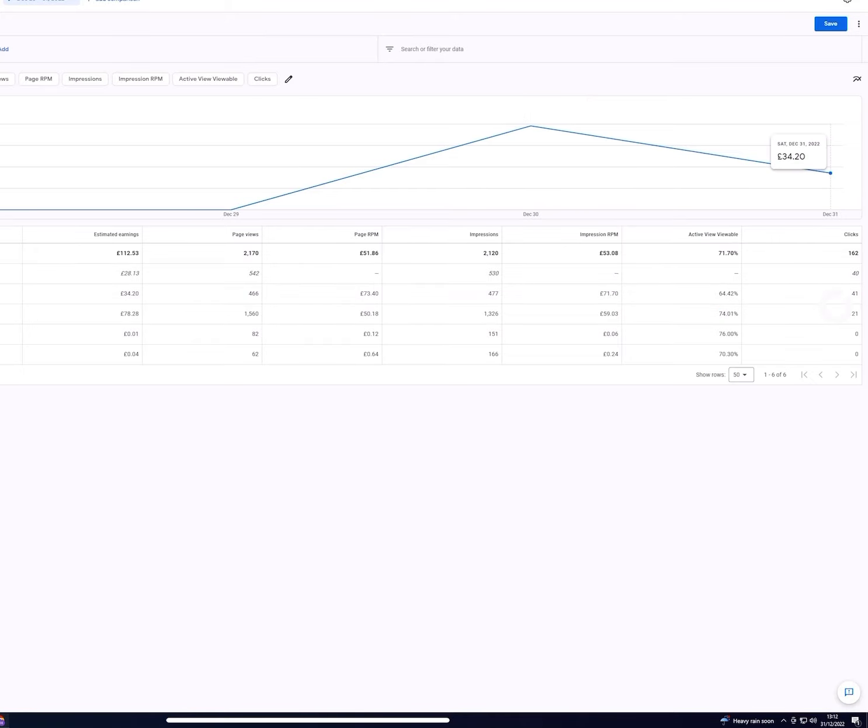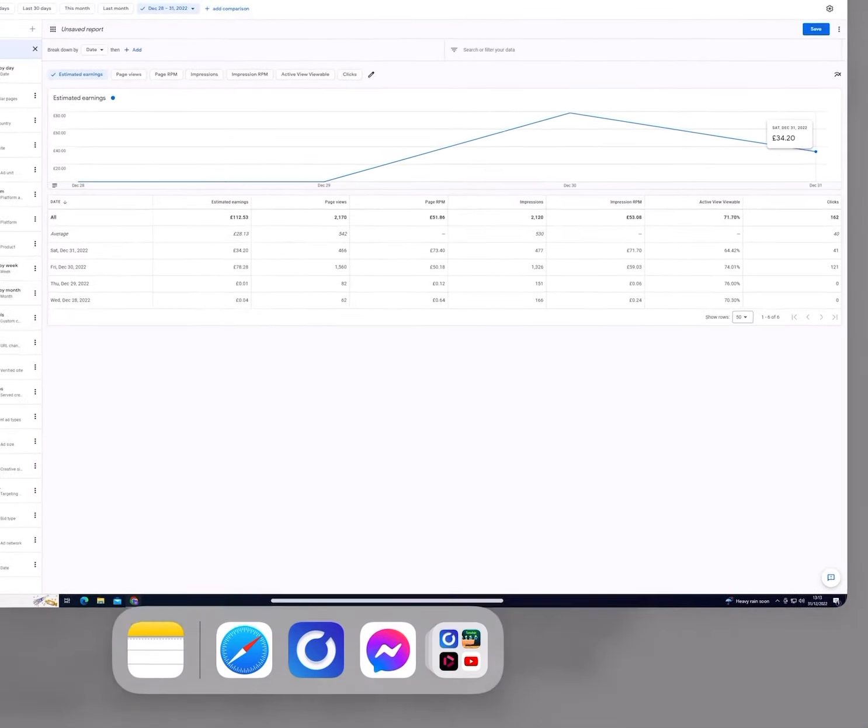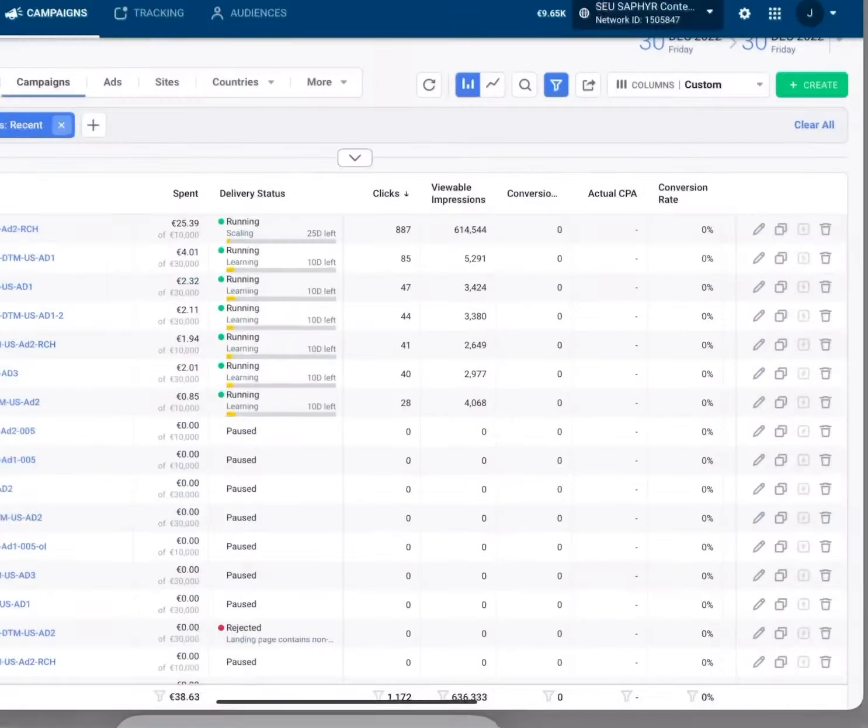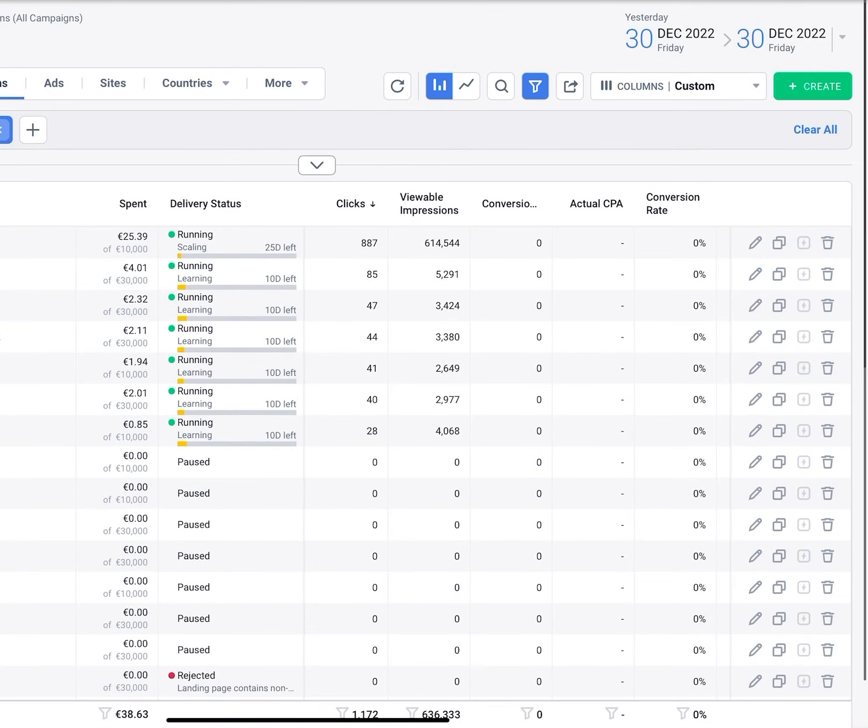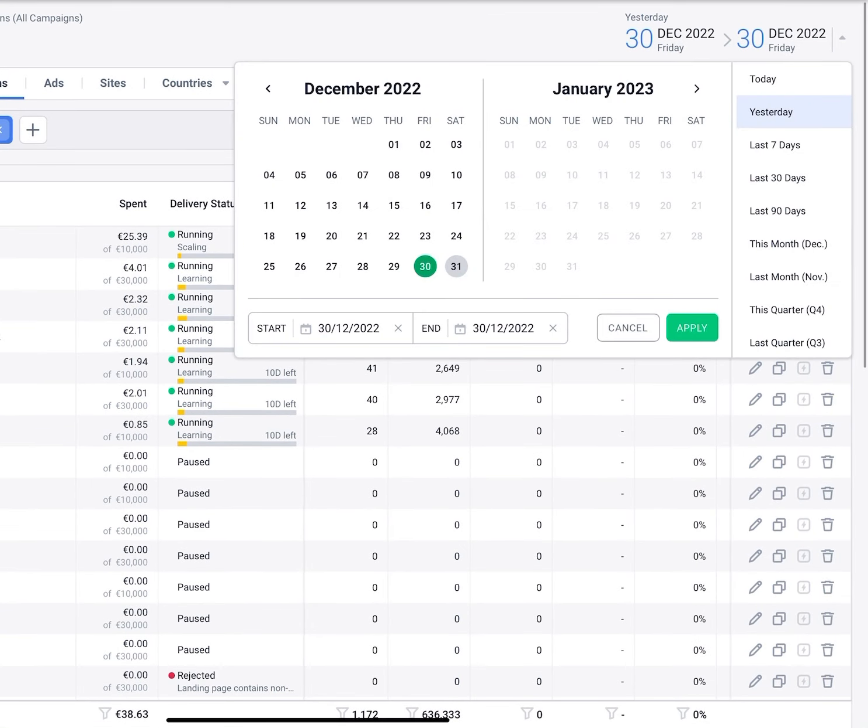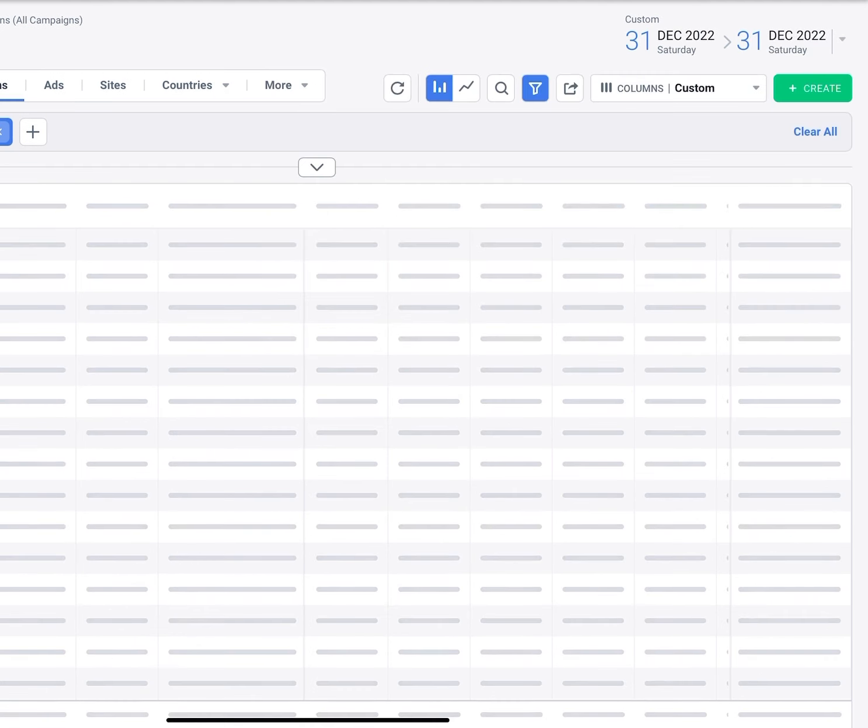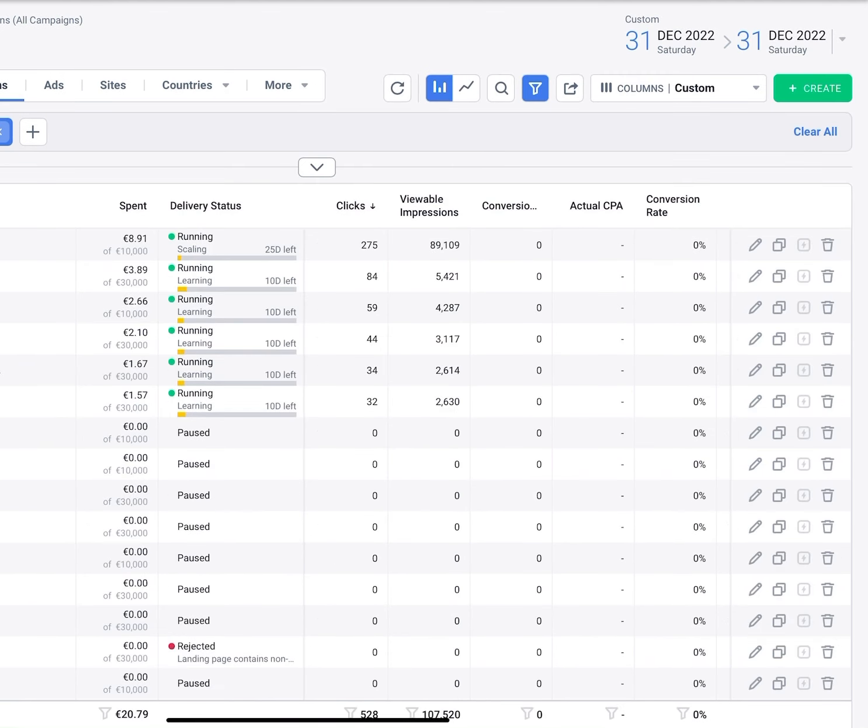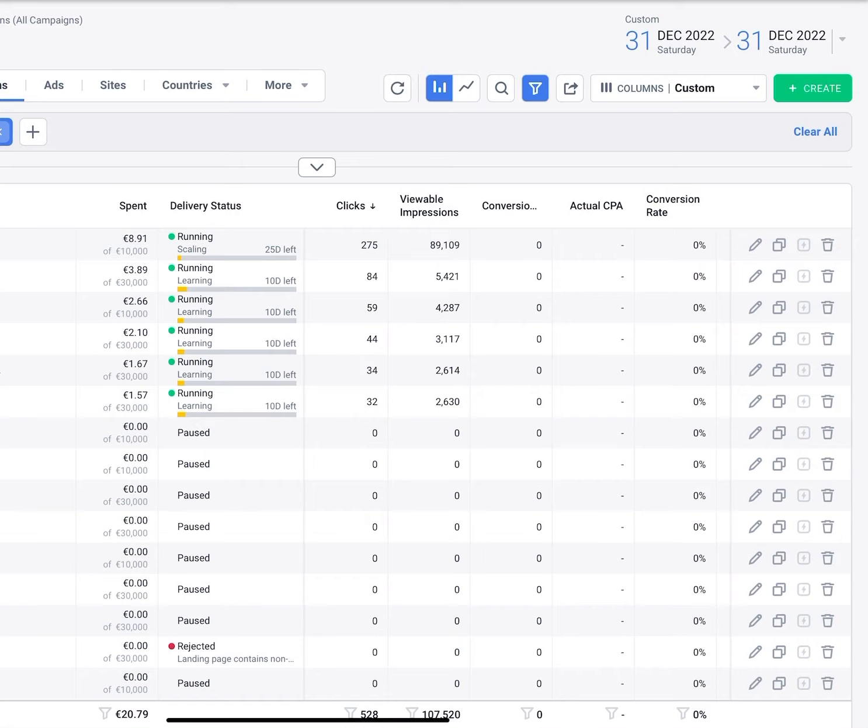And as you can see on day two, we're at 34 pounds and we've spent around about 20 euros so far. So again, these are just minimal campaigns set up once that you can leave and create passive income. So again, for those of you interested in one-on-one mentoring or the paid course, please just reach out to me via the links below.